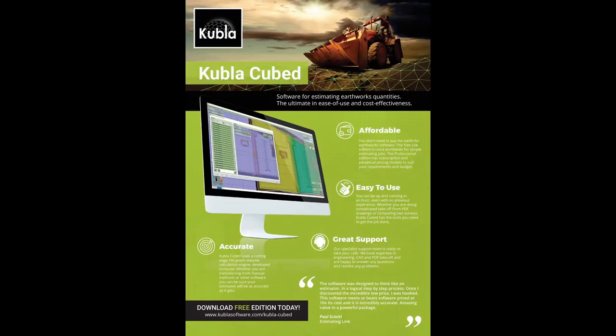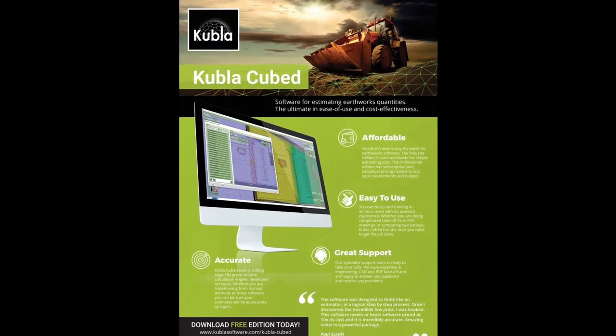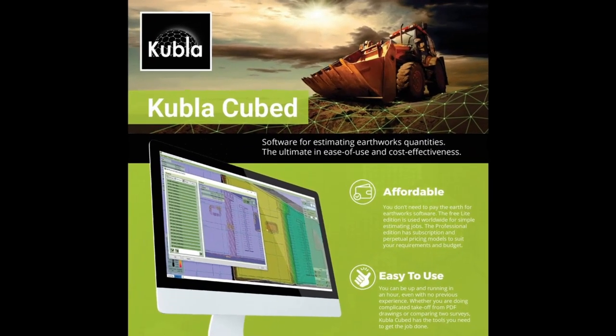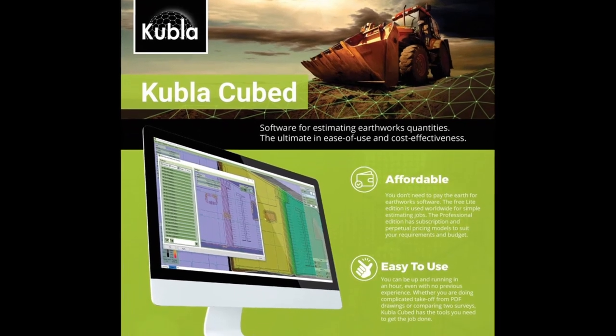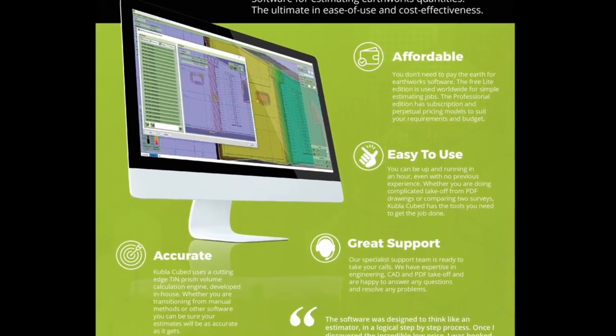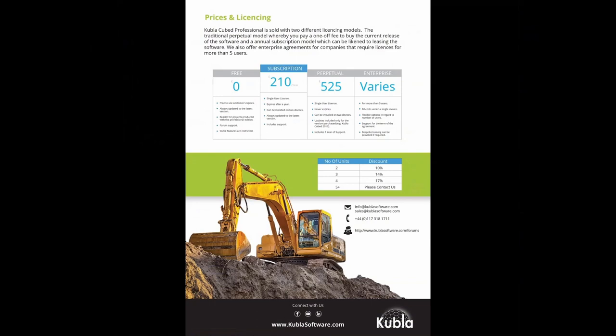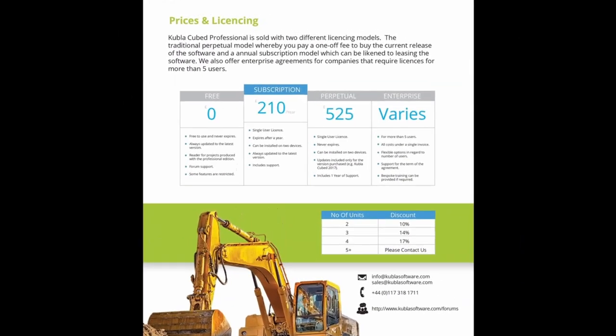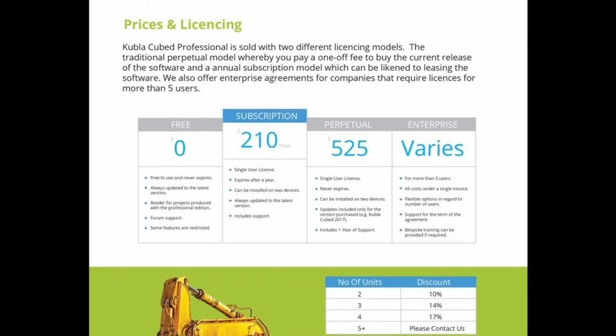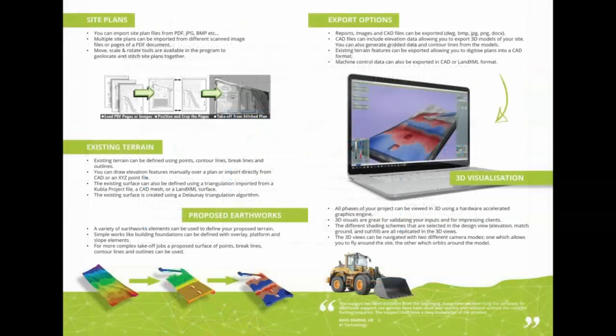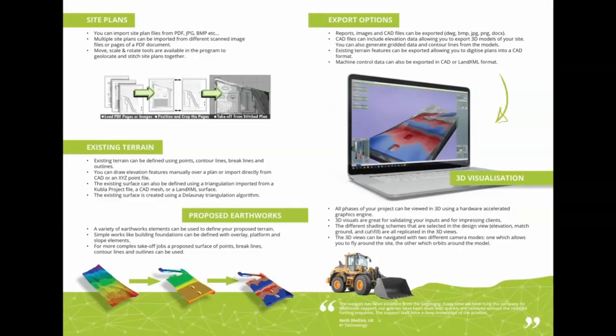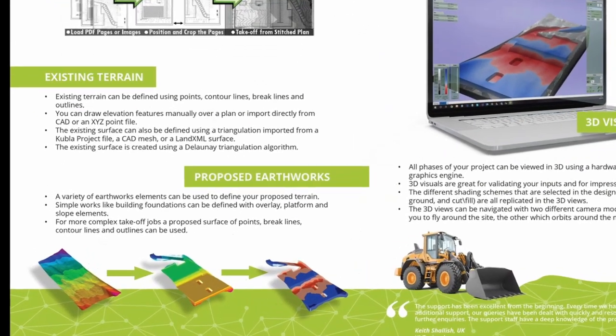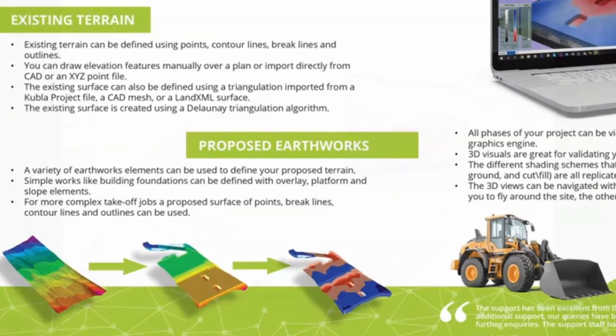At Kubla we also make an application for calculating cut and fill. This is called Kubla Cubed. It's an easy to use and affordable cut and fill estimation software. The free version that's available is Kubla Cube Lite and you can use this to calculate flat areas against existing topography. On top of that in Kubla Cube Professional you can calculate against complex proposed surfaces like trenches, roads, retaining walls and slopes.